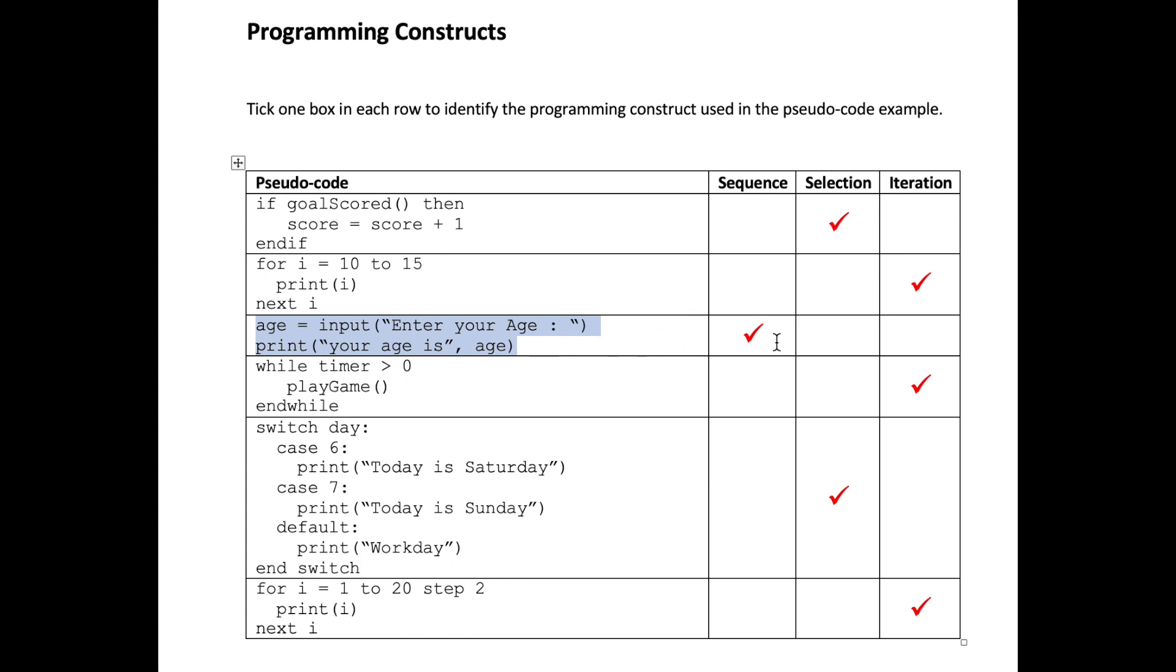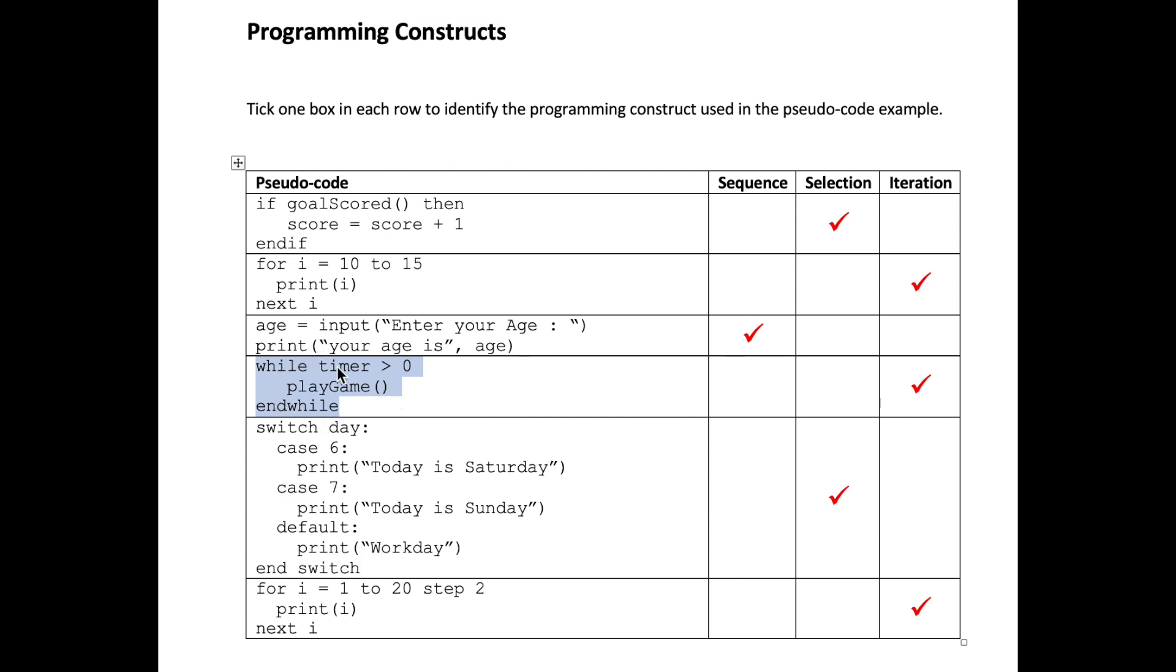Number four, while timer is greater than zero we're calling this subroutine play game. This is a procedure called play game. We're not bothered about what play game does, it's just the fact that we are calling a subroutine, in this case it's a procedure, and it will continue to iterate until timer is not greater than zero. In other words this will iterate while timer is greater than zero. As soon as this condition is false the loop will stop.